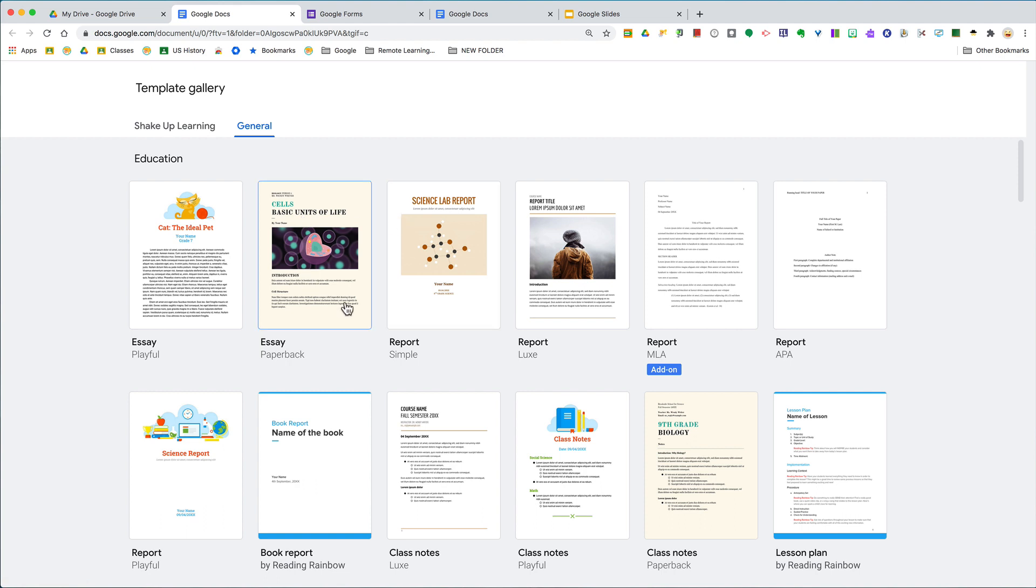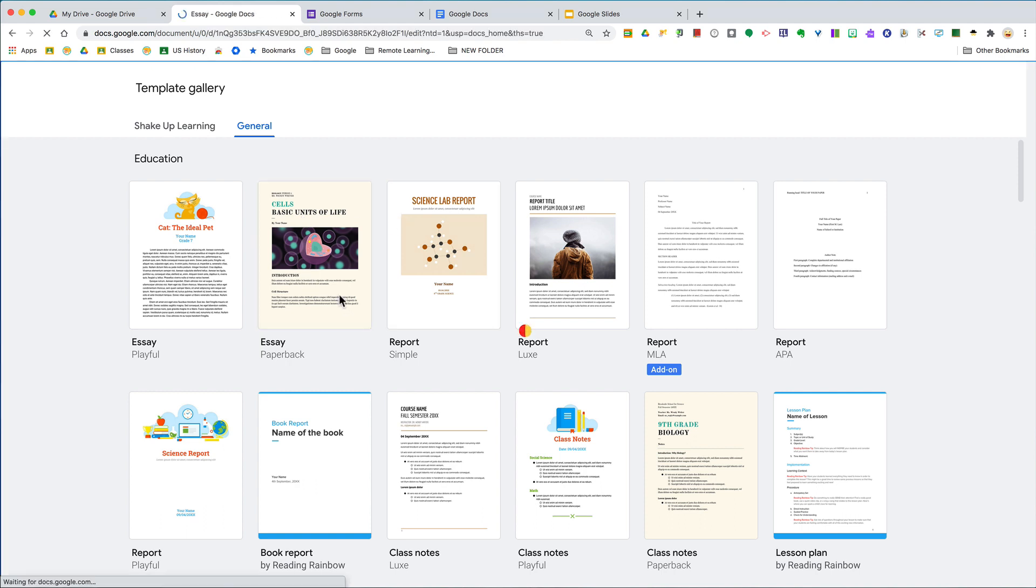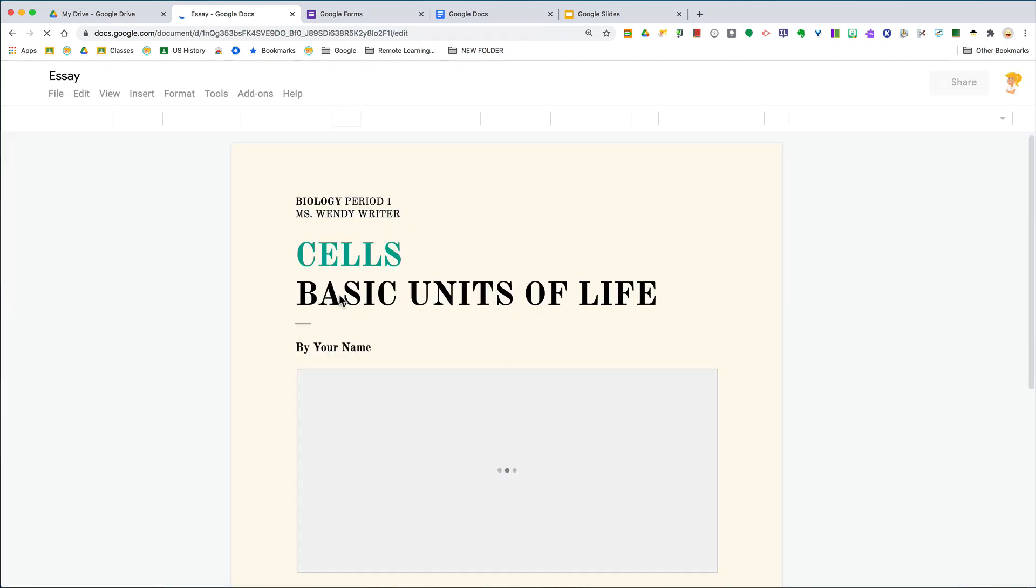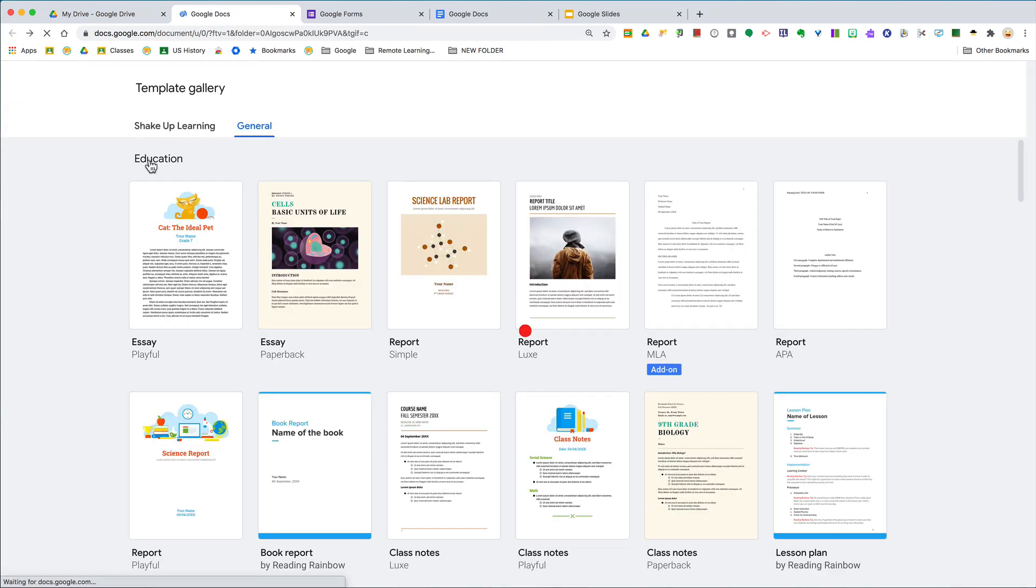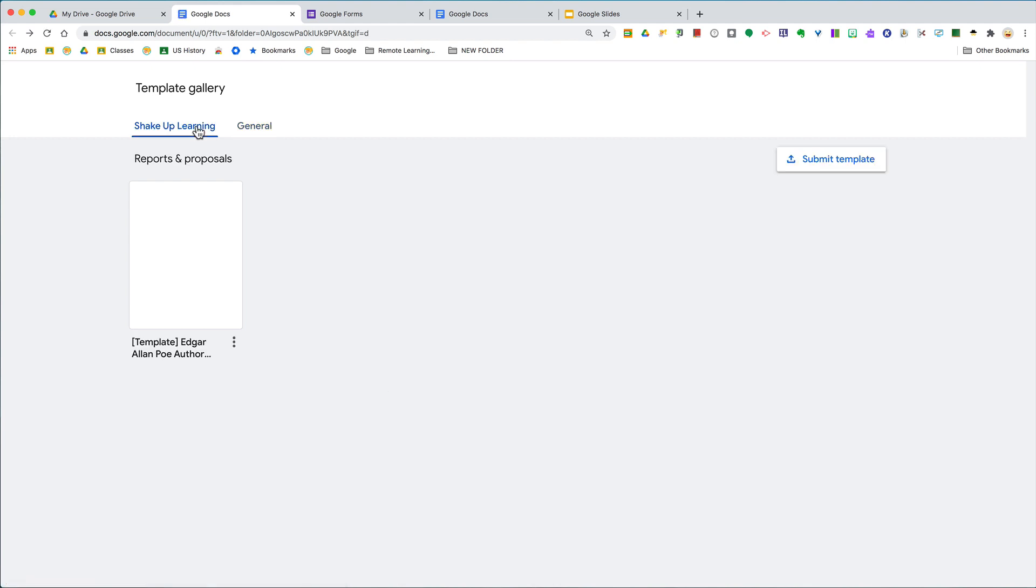It will automatically add it and create it inside your Google Drive. But it gets better. Hang on, let's go back. You see where mine says Shake Up Learning? If you're in your school account, you'll probably see a tab for your school.